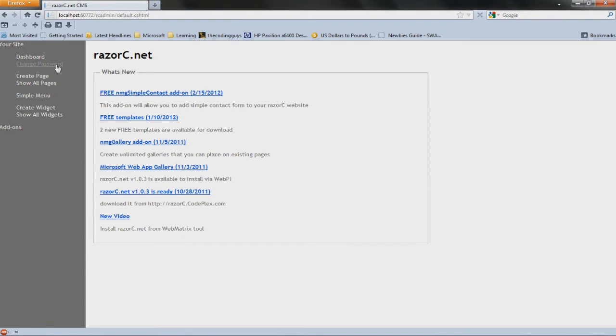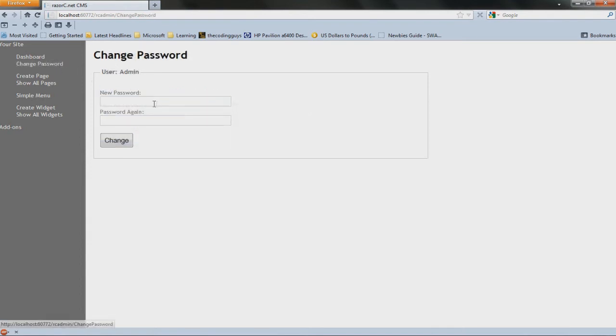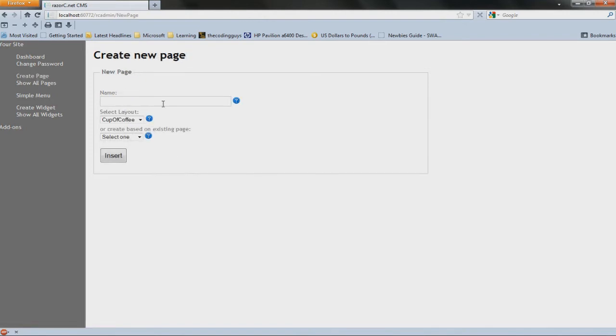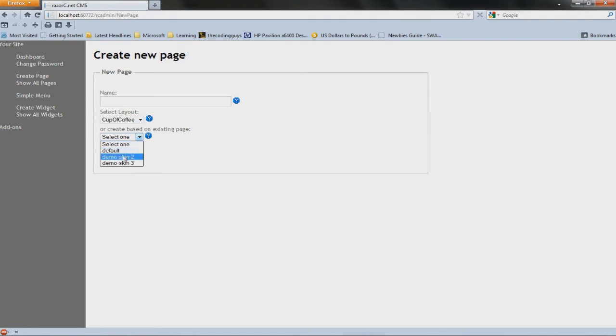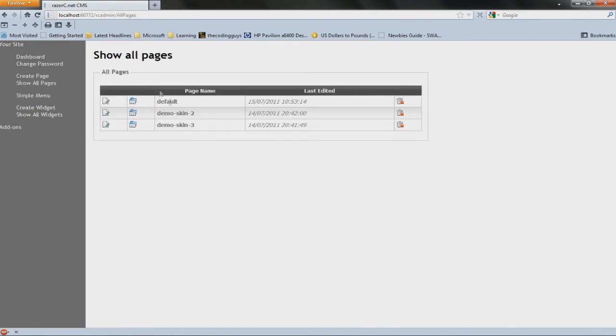Here you've got change password, which is pretty obvious. Then you can make a new page, give it a name, layout, or base a layout from an existing page. Then you've got show pages so you can edit pages.